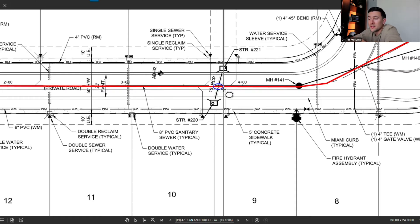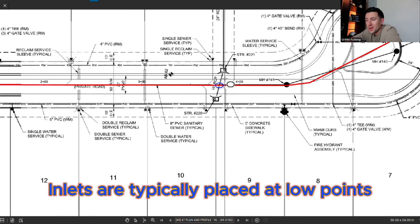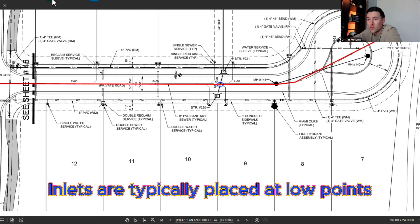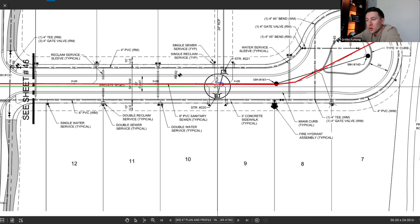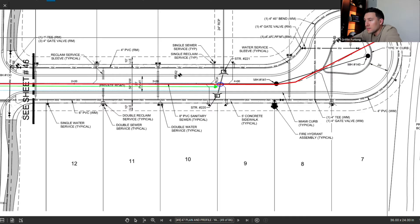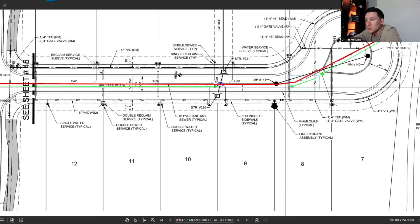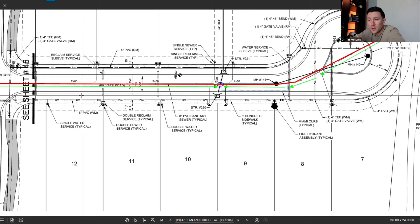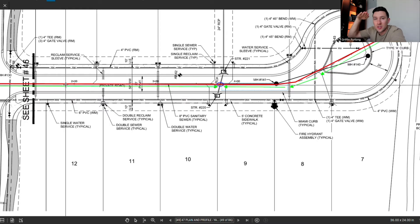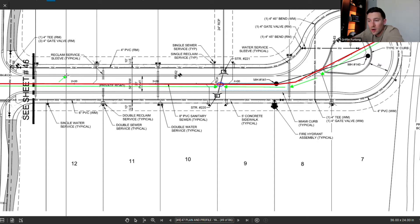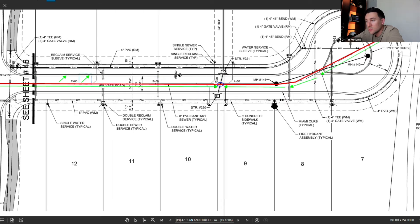That low point makes perfect sense because we have curb inlet structures there. This road is sloping down to that low point, and from around station 6 everything is sloping downhill longitudinally to those inlets. Don't forget this road is also cross-sloped — it has a crown — so all along this center line is actually a high point. There's a cross slope so water can collect into the curbs and make it to the curb inlets.